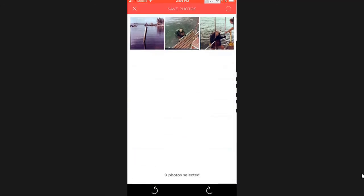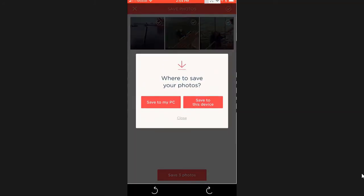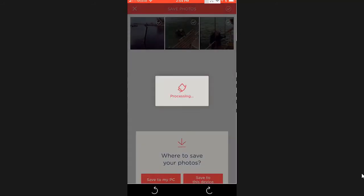Tap the circle up in the upper right to select all of them, then save these three photos. Save to this device and X.